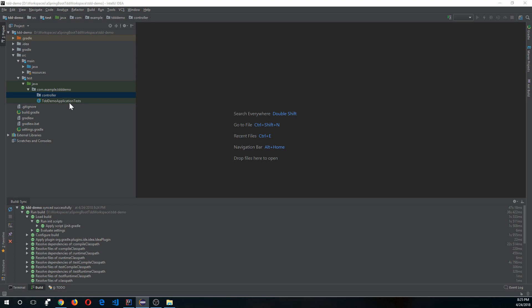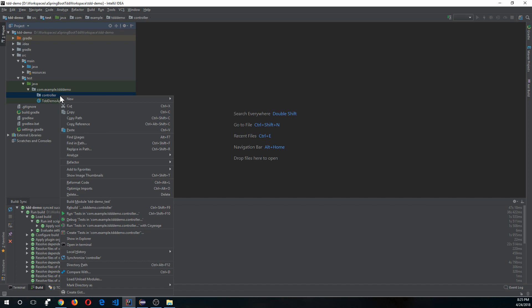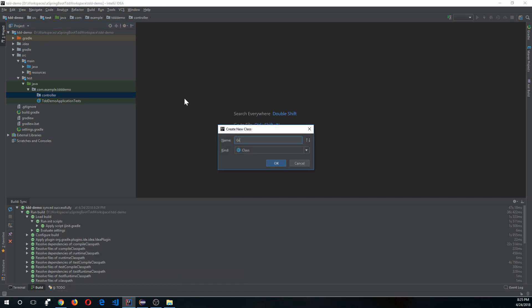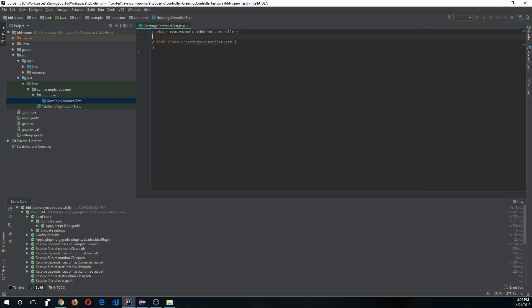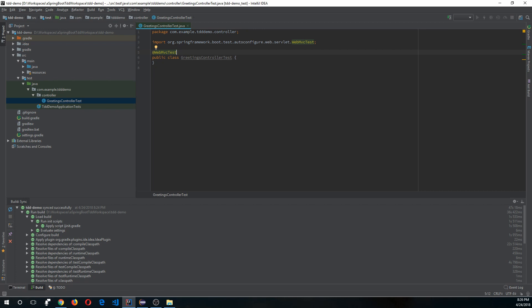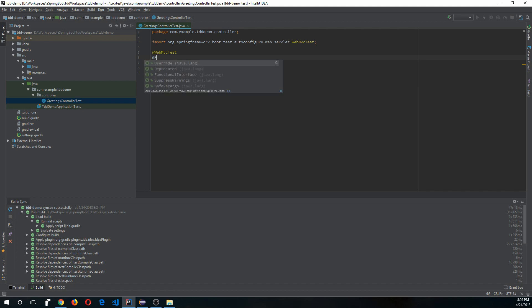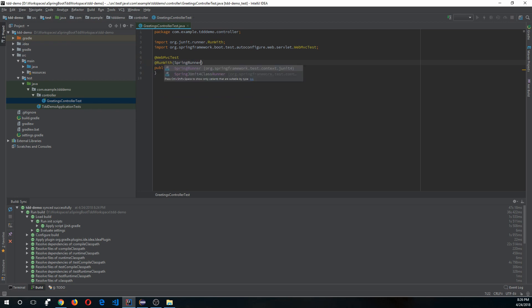Let's create a test class called GreetingControllerTest. Annotate it with @WebMvcTest — this annotation ensures that only the controller layer components are scanned by Spring and only controller layer beans are created, which is good for performance. It should be used along with @RunWith(SpringRunner.class).